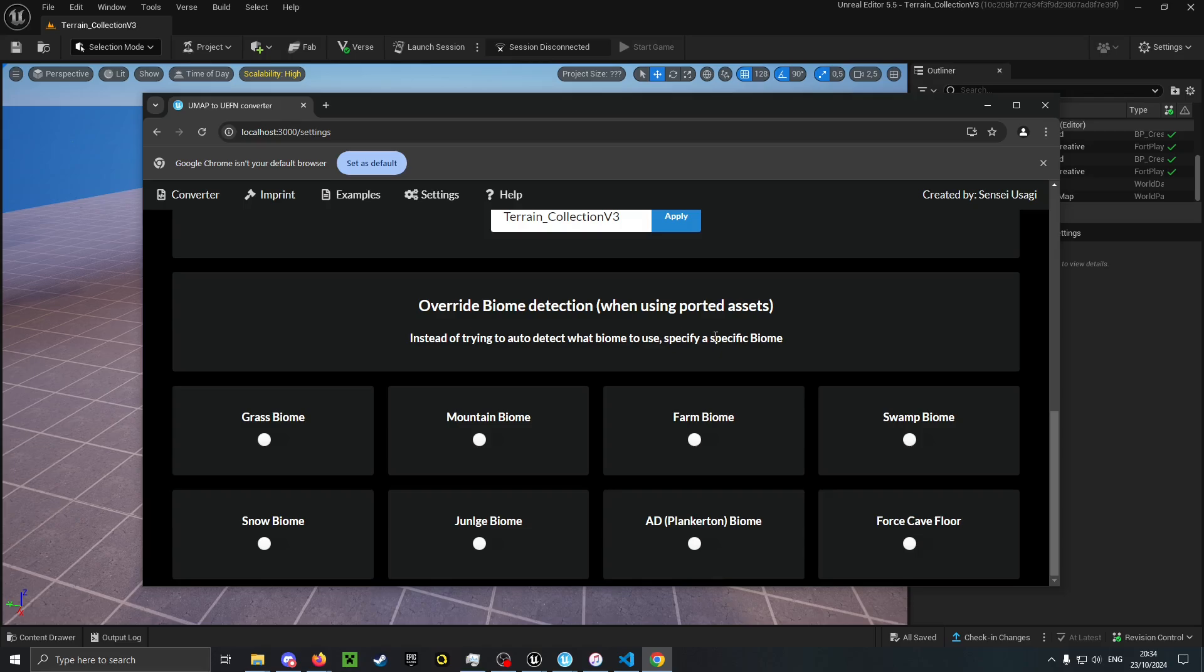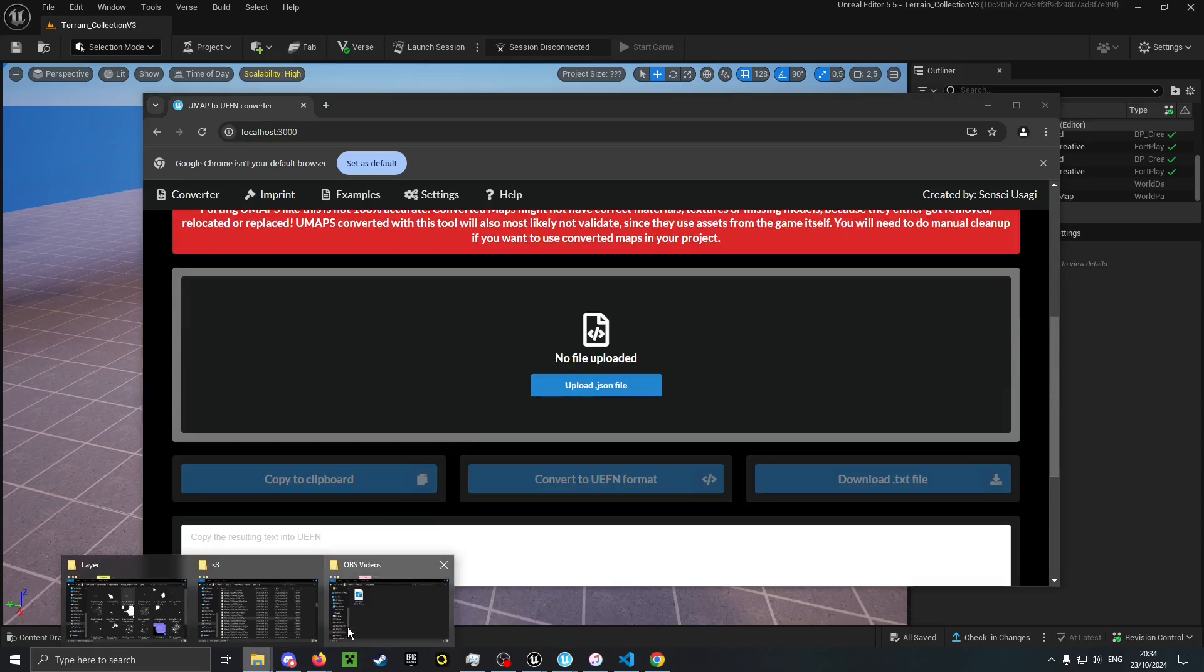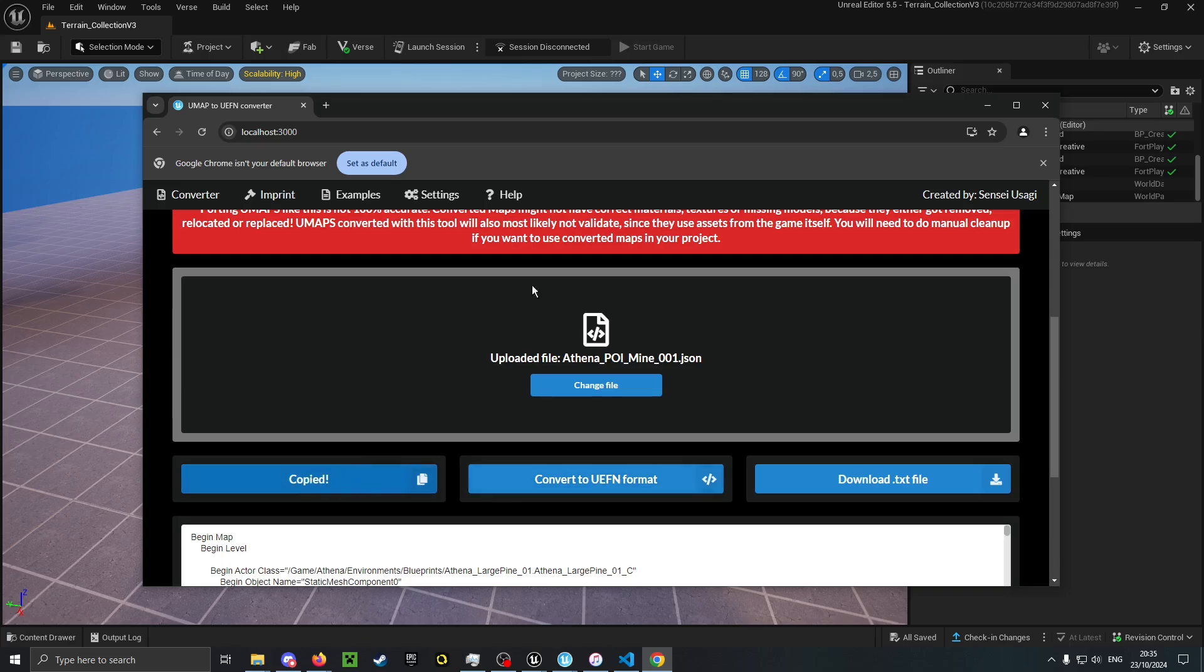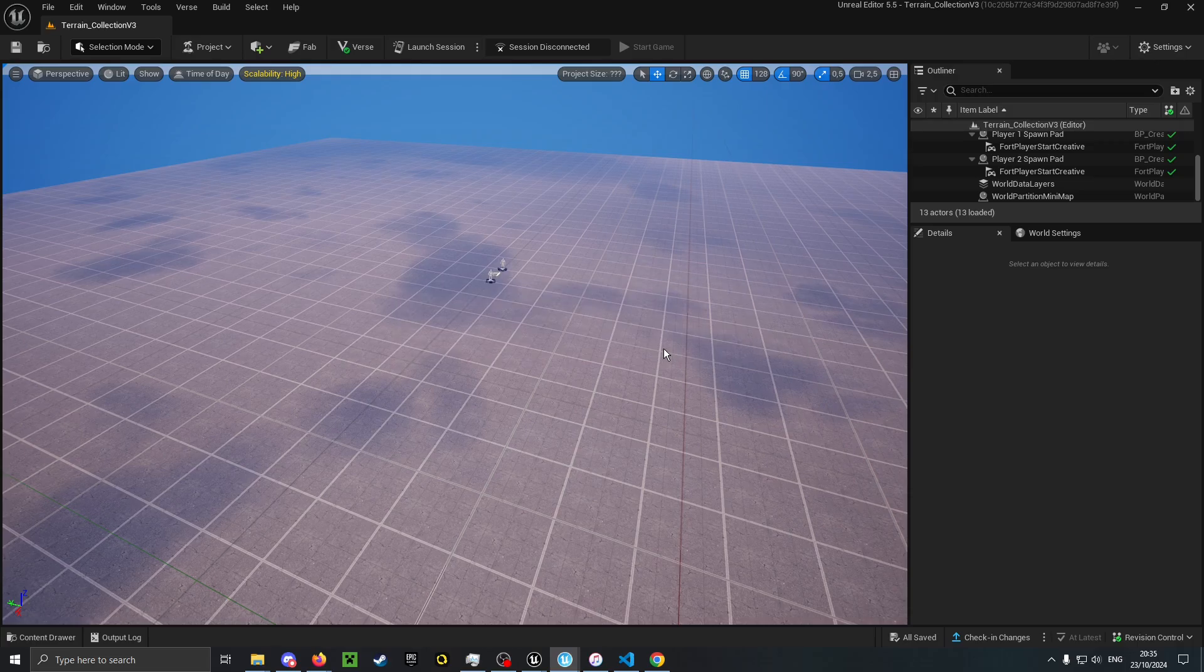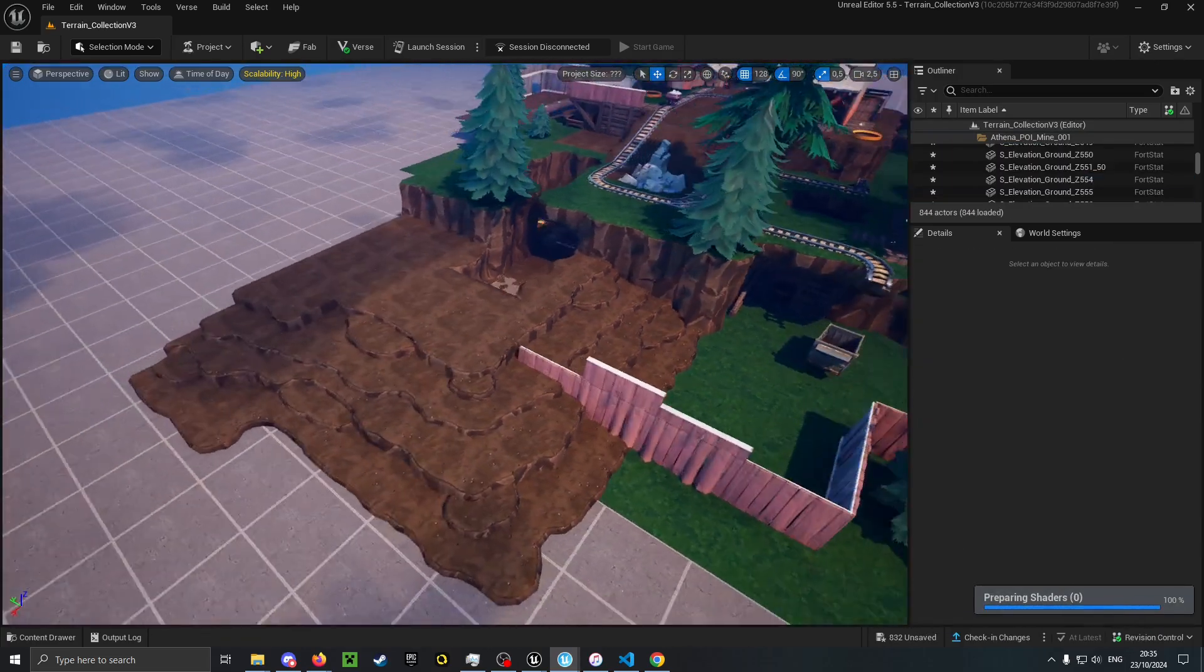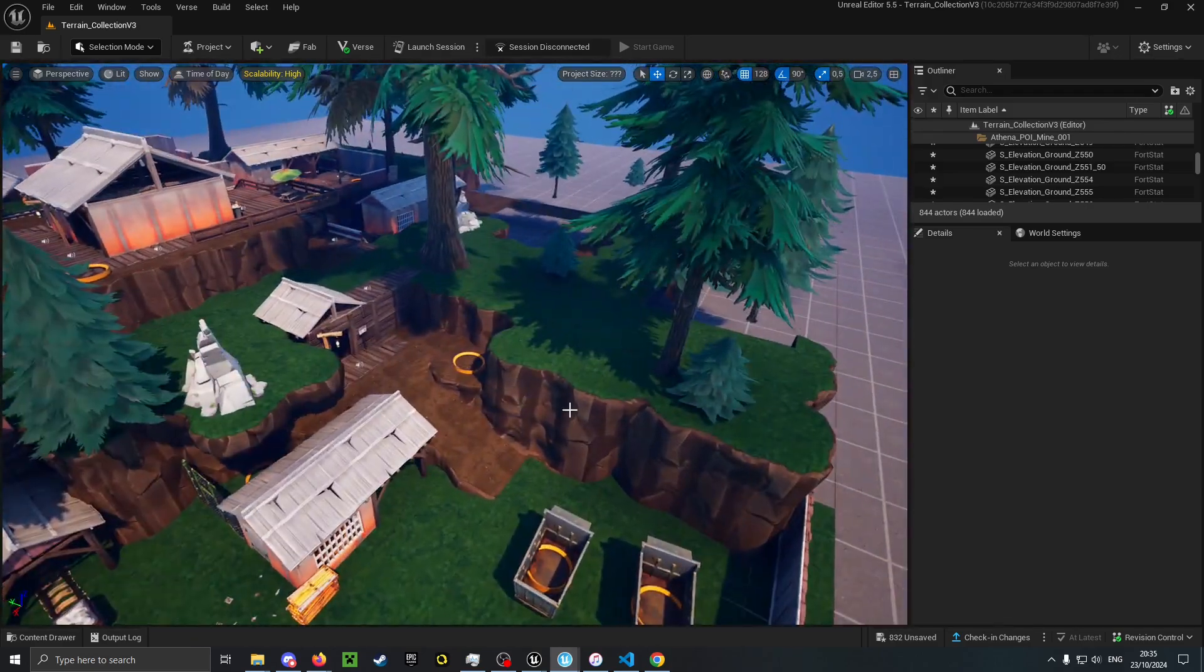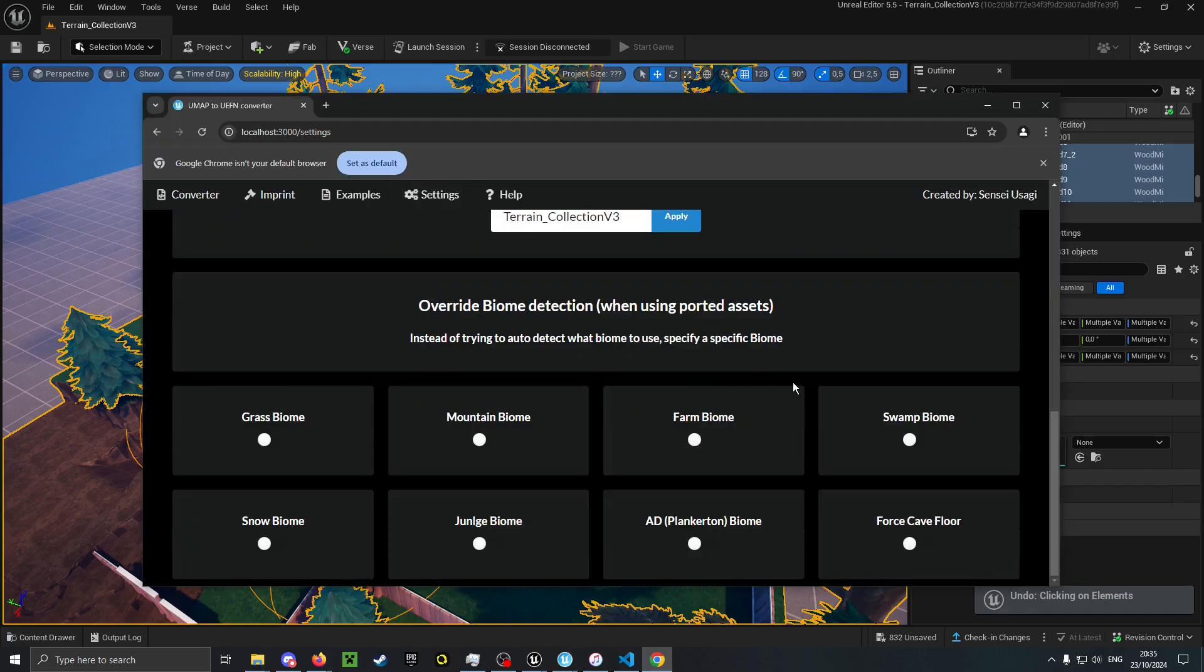What you also can do is override biome detection. When converting a level it will try to automatically detect the biome. So for example I have Season 3 here, and I will now convert Shifty Shafts which is usually in the mountain biome. As you can see it automatically detected the mountain biome.